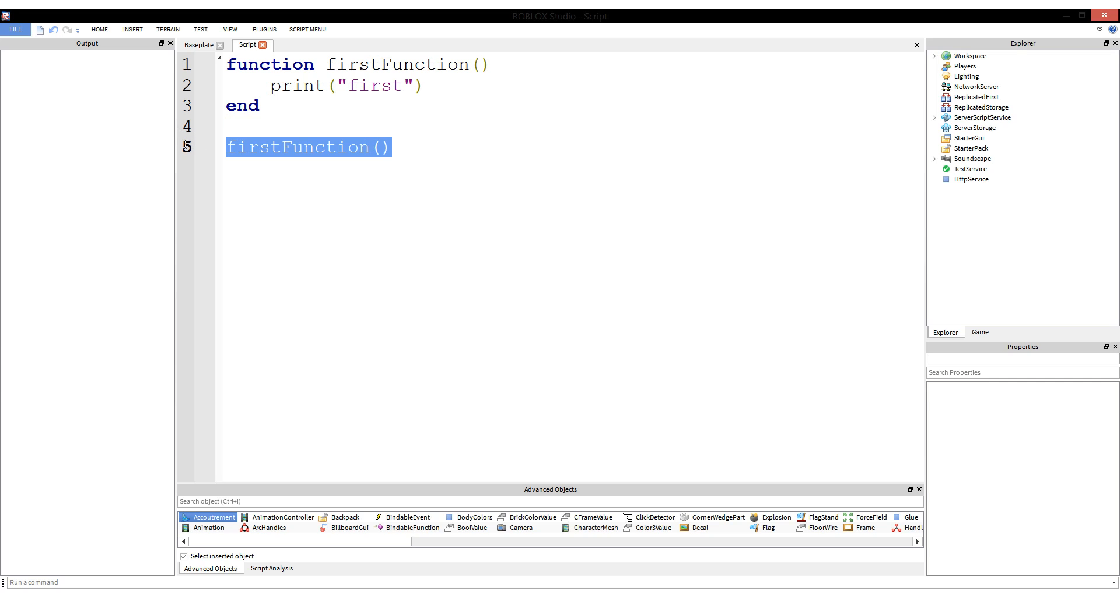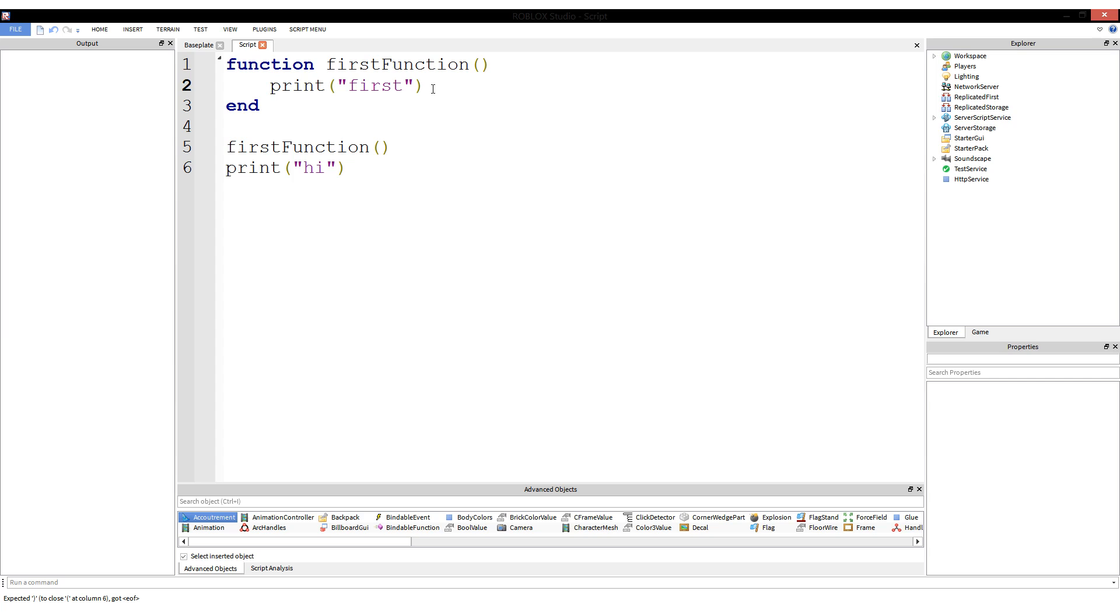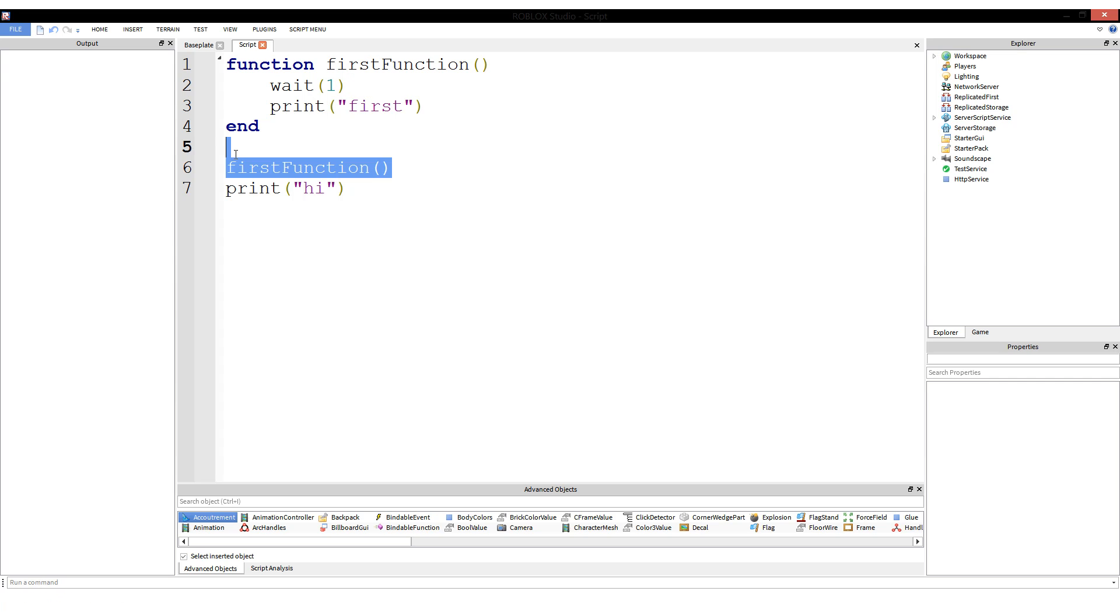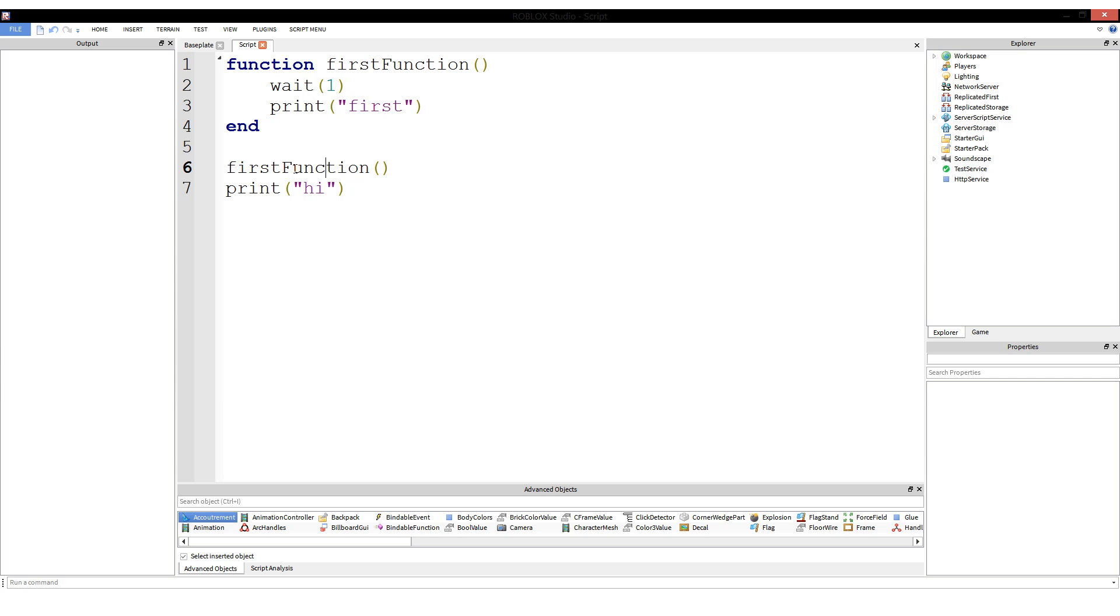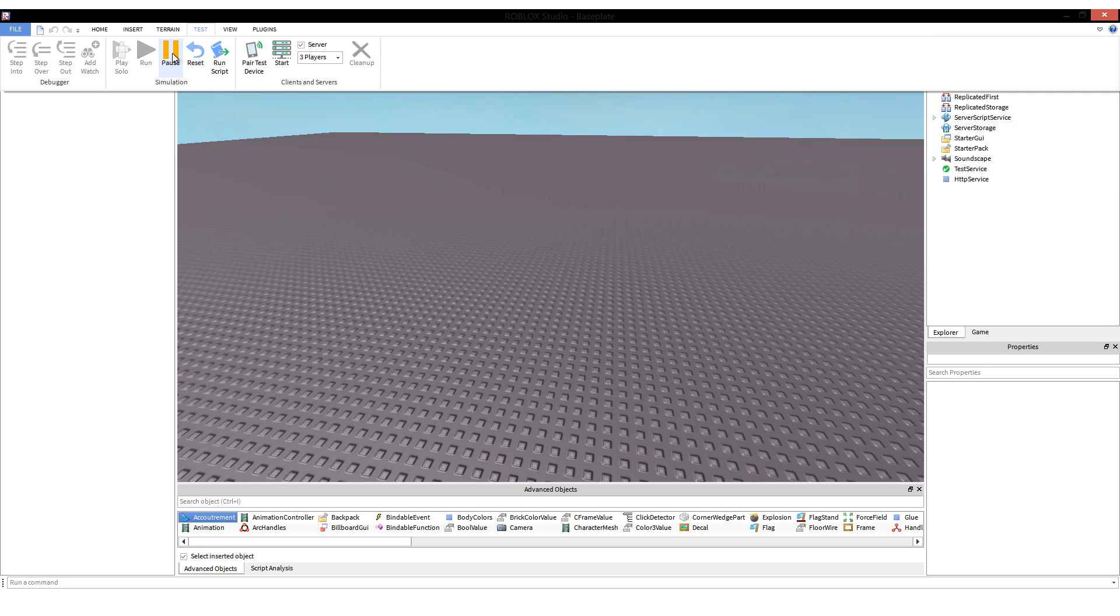Now, let's say we have firstFunction and then we have print high. Let's actually even put a wait in here. Wait one second. So which will print first? Will first print or will high print first? We are calling firstFunction, but in the function it waits. But out here, outside of the function, we're just printing high right away. We aren't waiting, right? We're going to go over that now along with running our function.